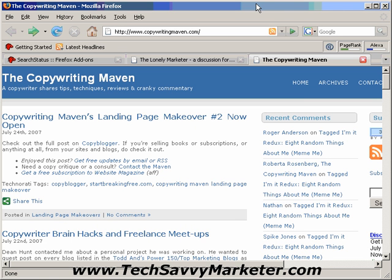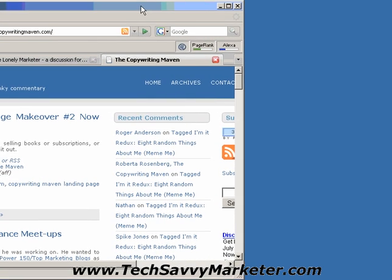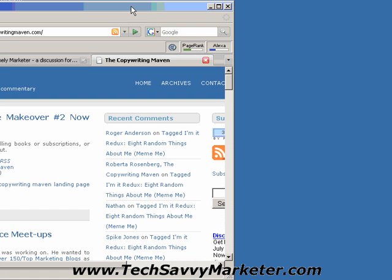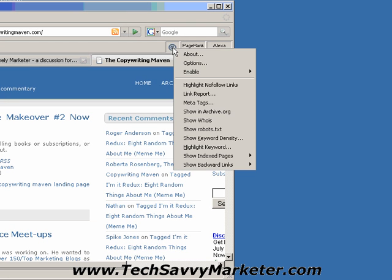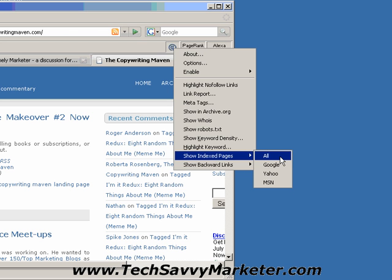To show you the last two options that I think are interesting, I'm going to move the window so you can see the entire menu that pops up. So I'm still going to right-click on this button, and as you see I can get the index pages for this website in Google, Yahoo, or MSN, or all of them at once.